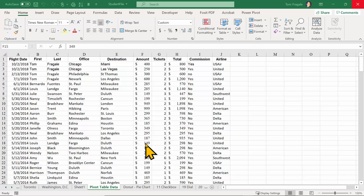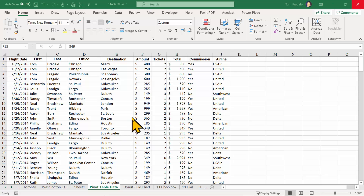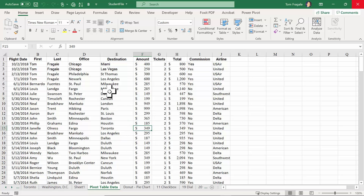In this video I want to show you how to make a slicer that's going to update more than one pivot table and more than one pivot chart. We have some great data here to make a pivot table from.